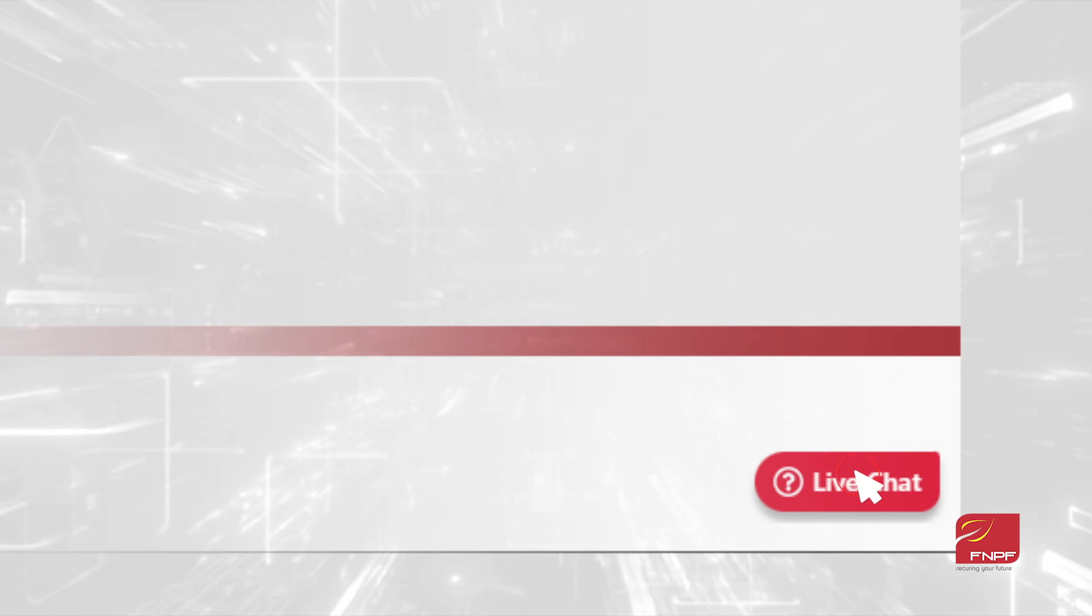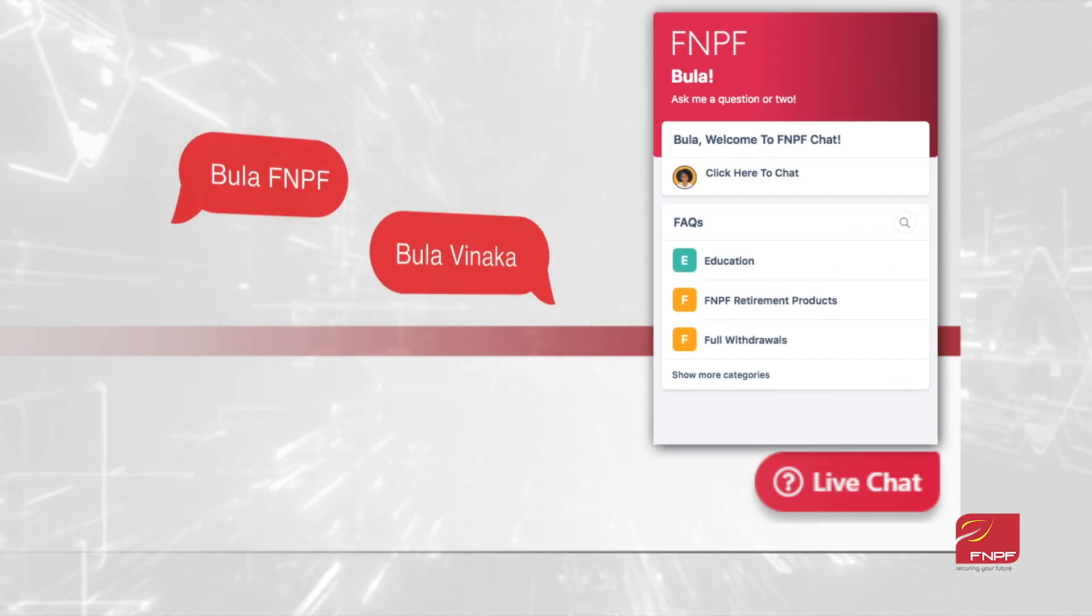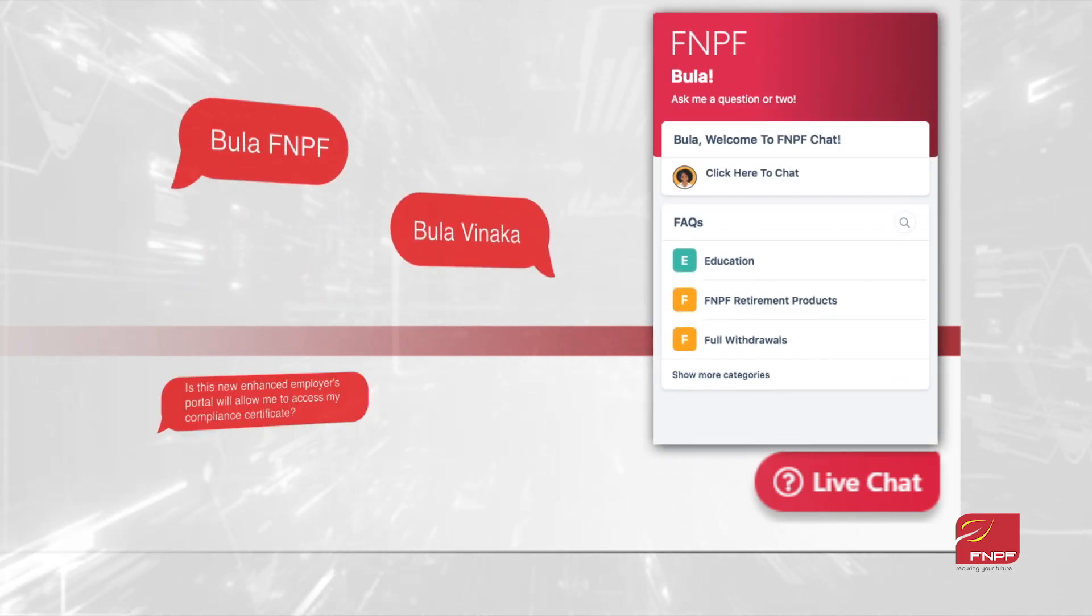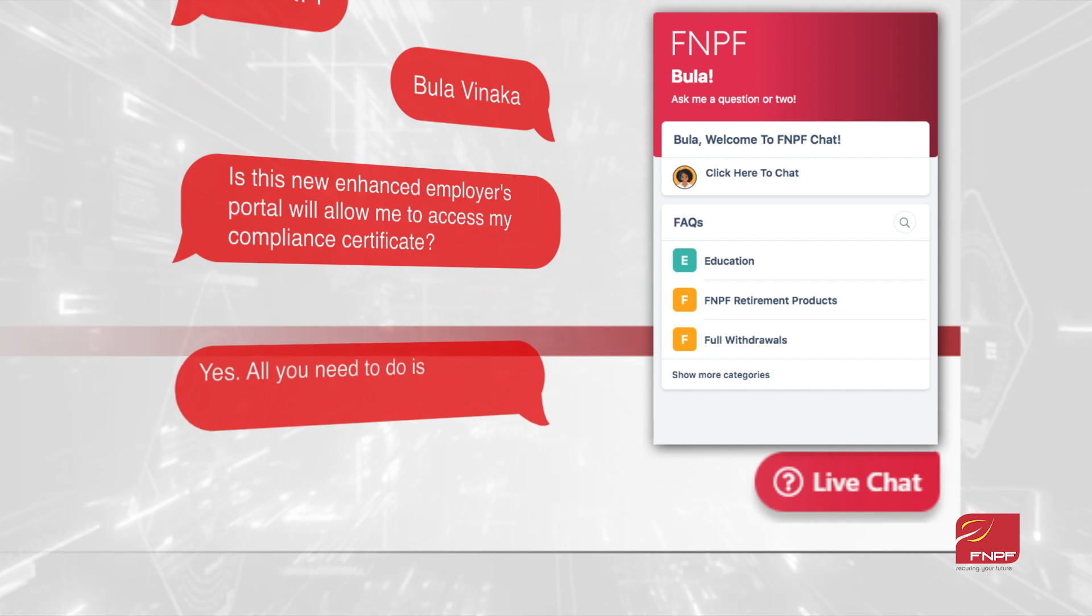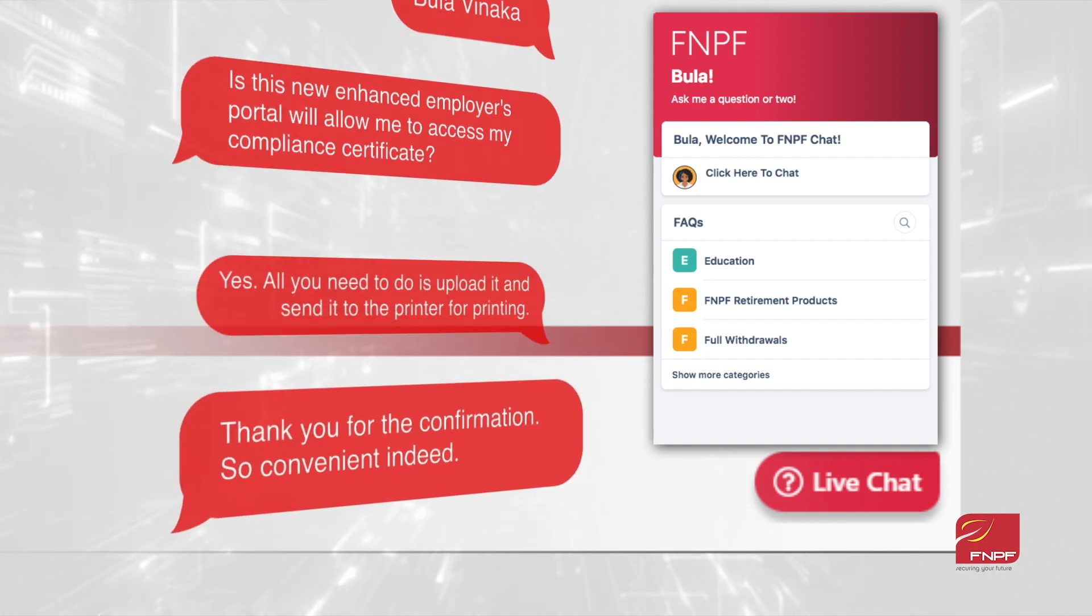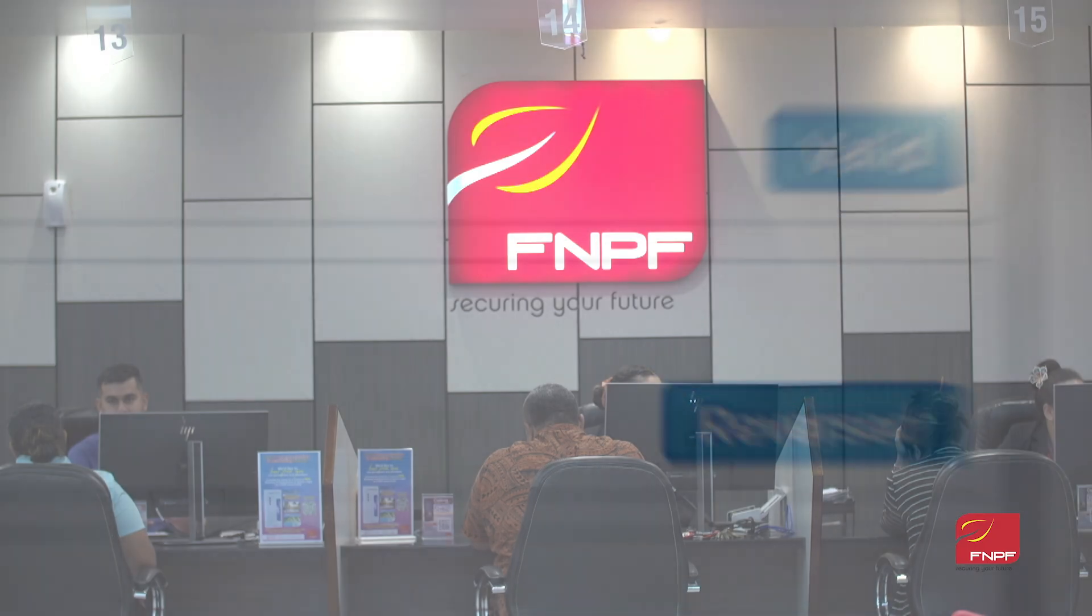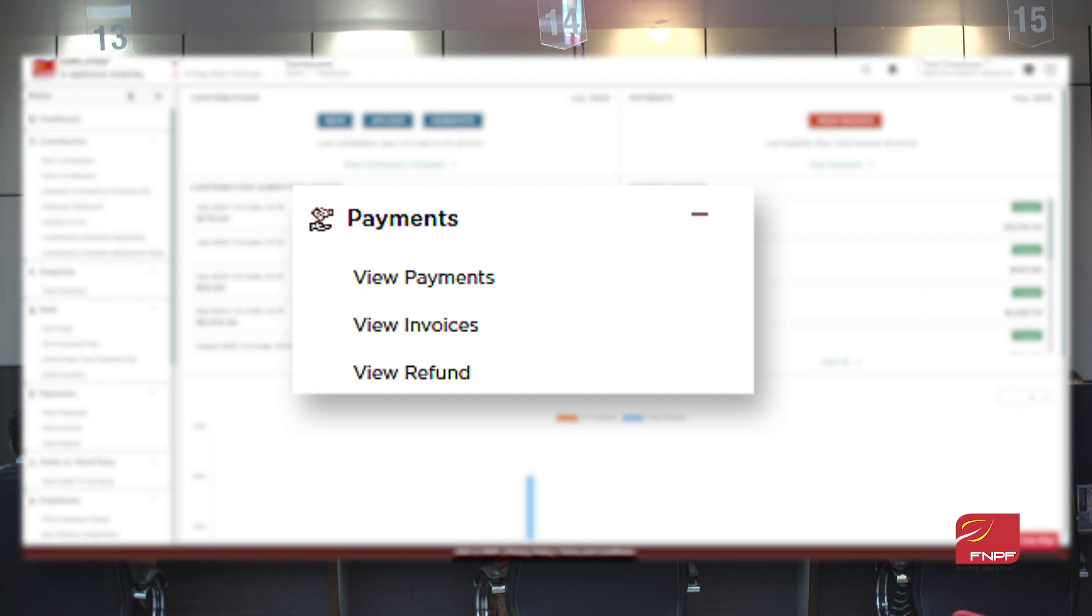Need assistance? Communicate directly with FNPF's customer service through the messaging feature. Say goodbye to long calls and hello to instant answers. Make payments seamlessly. Contribute and pay directly through the portal with various secure options. No more manual transactions, just efficiency.